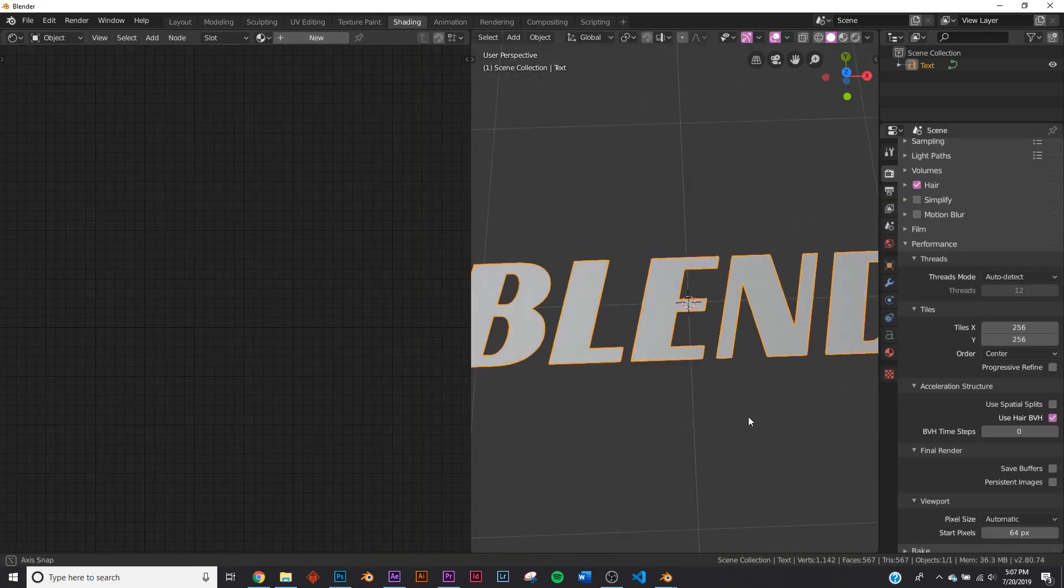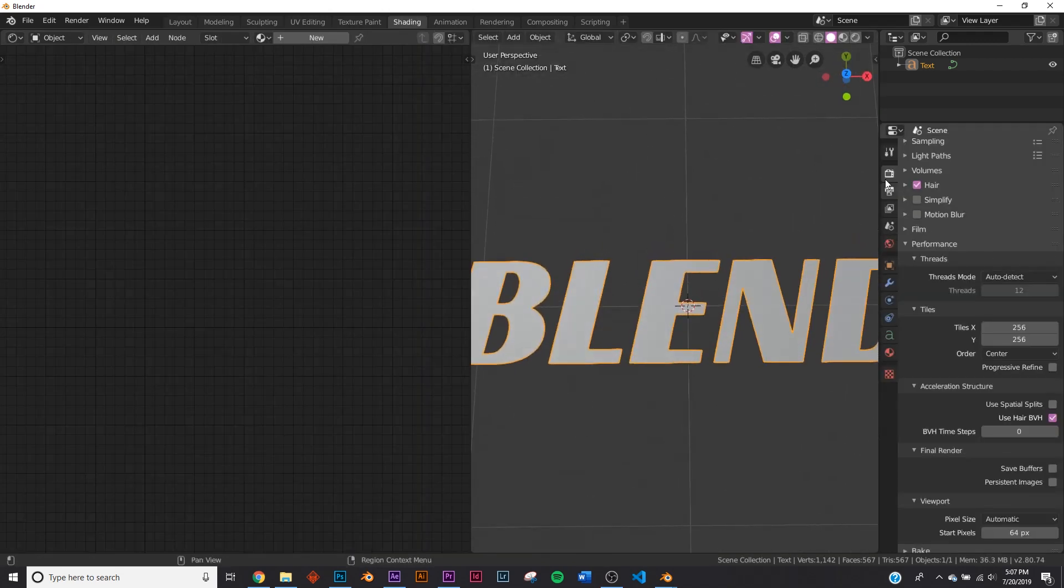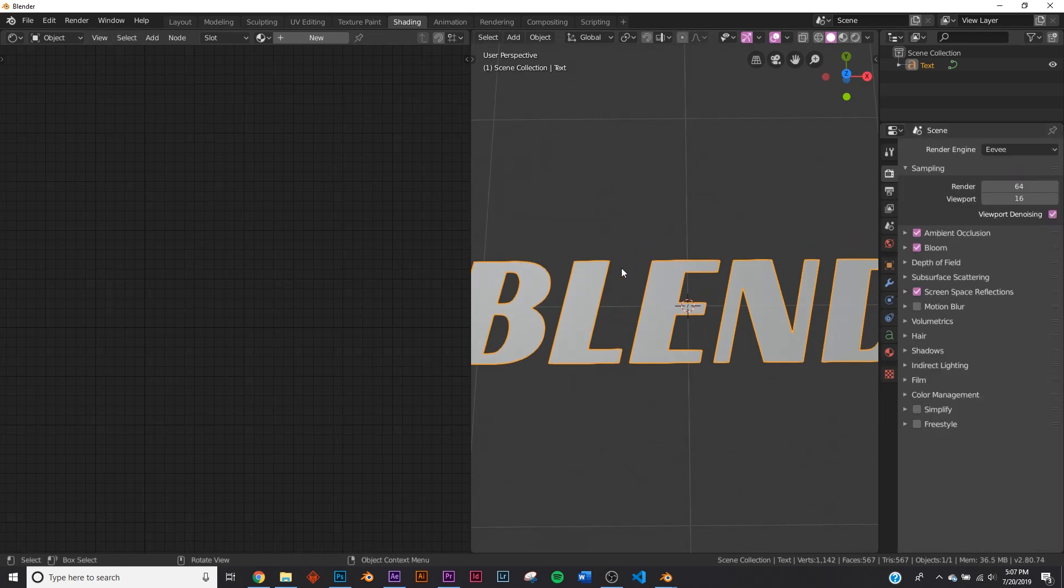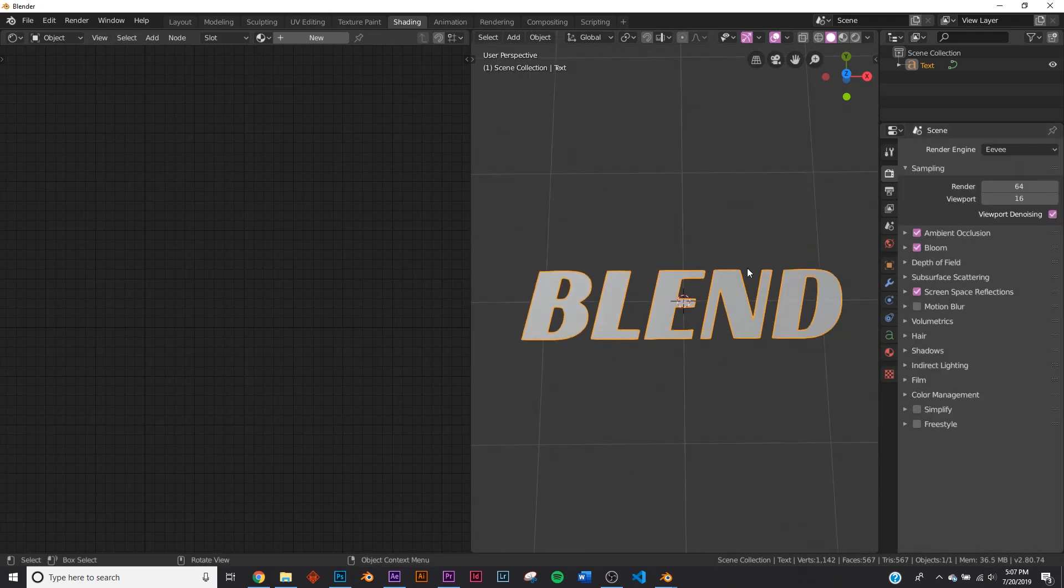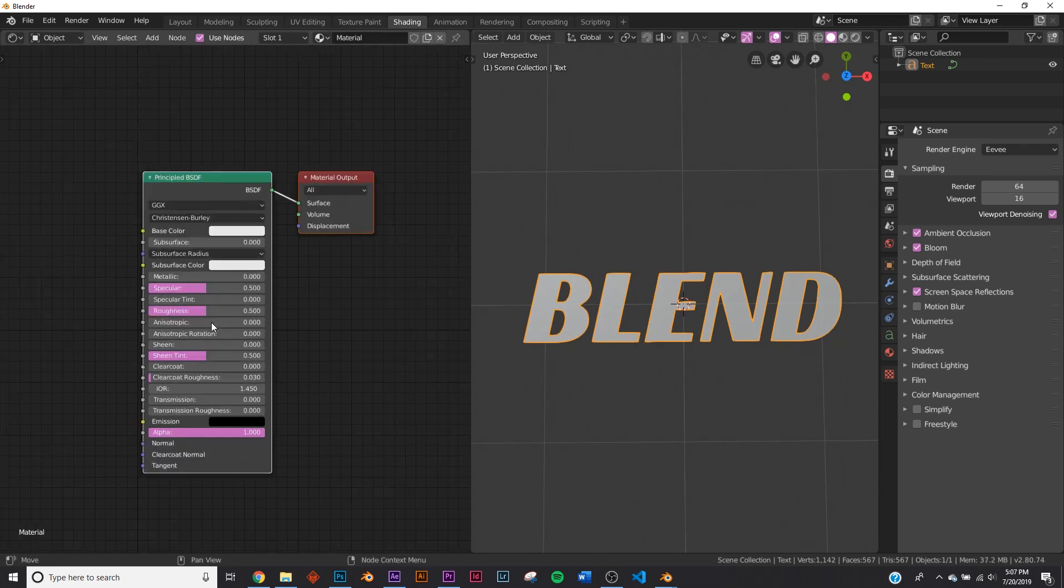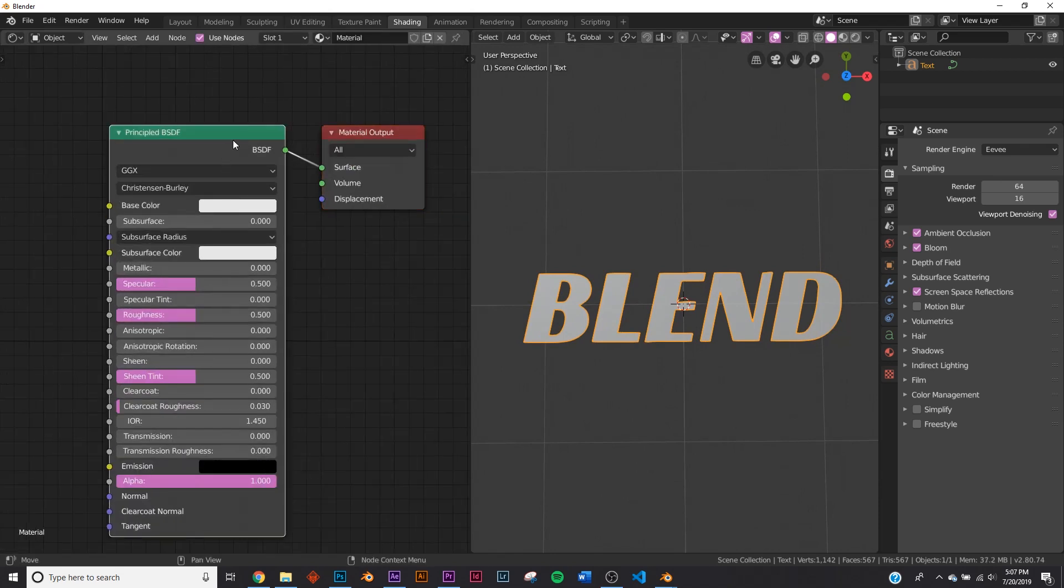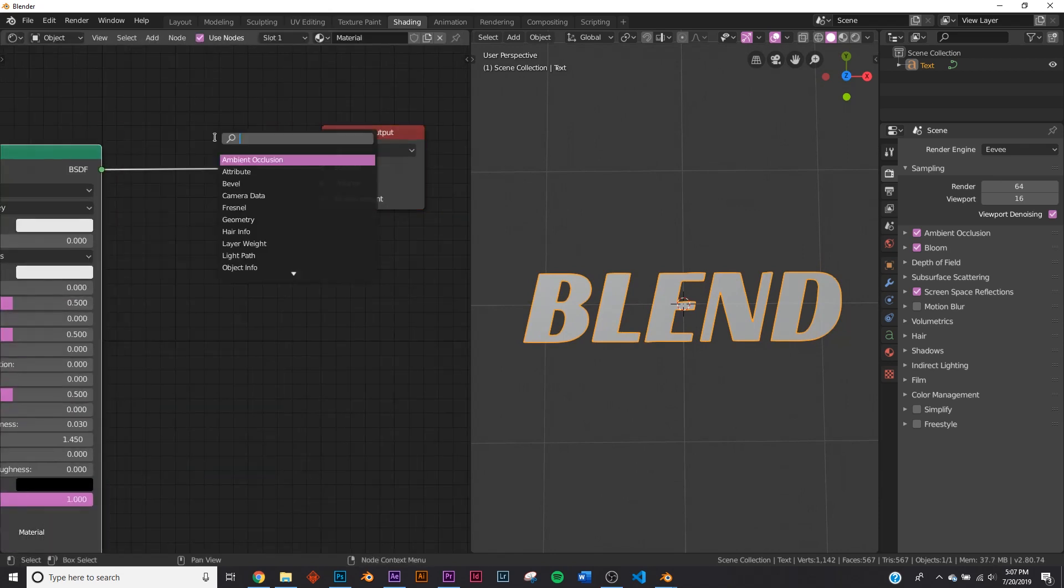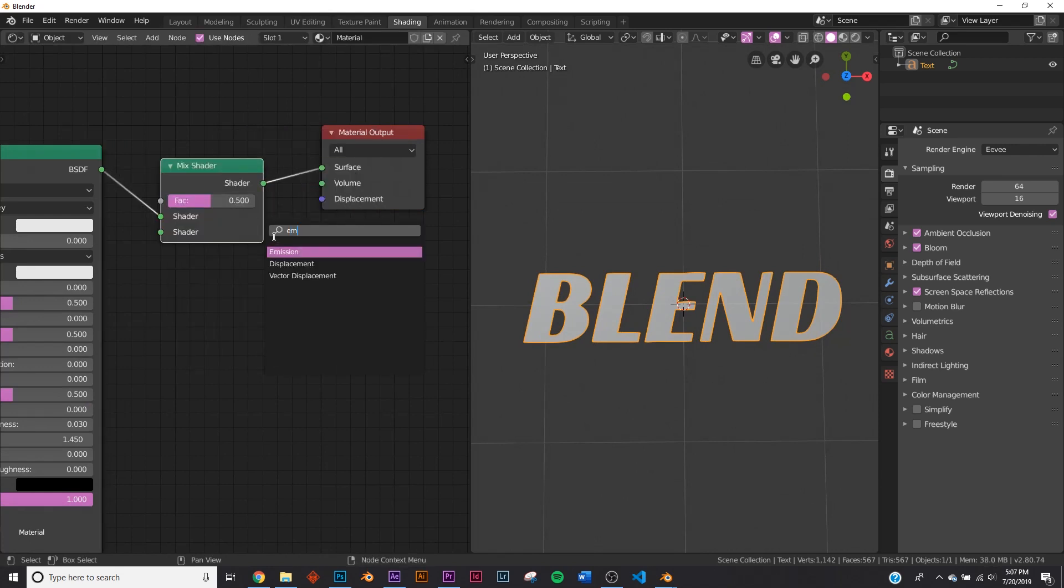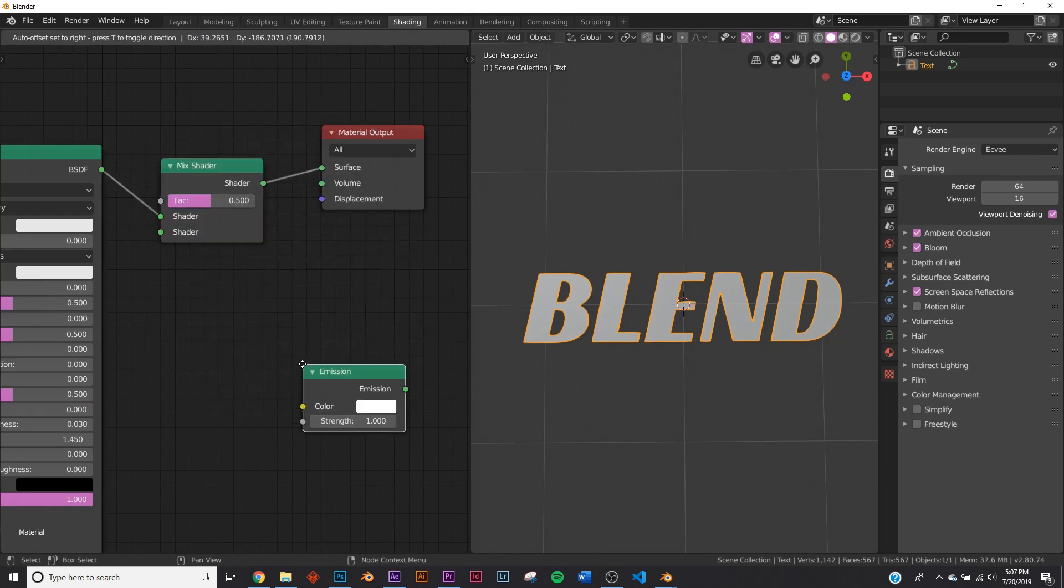So here we have it. First we're going to do is click on this little camera icon. Go from Cycles to Eevee. We're going to be rendering this in Eevee. So now we have this. Let's click new and slide this guy over here. Let's add a mix shader and an emission shader.